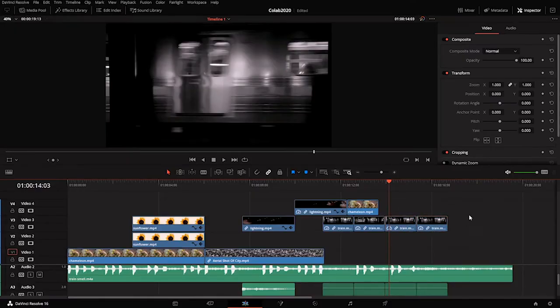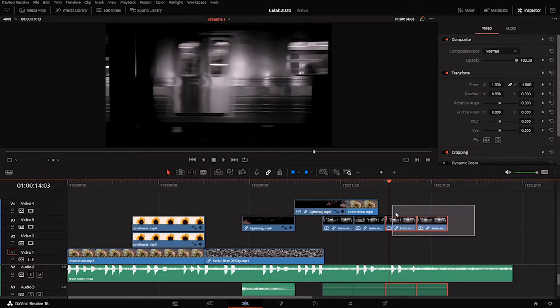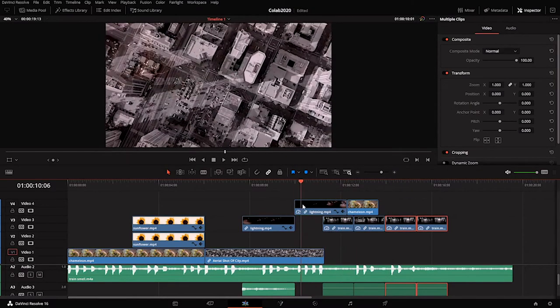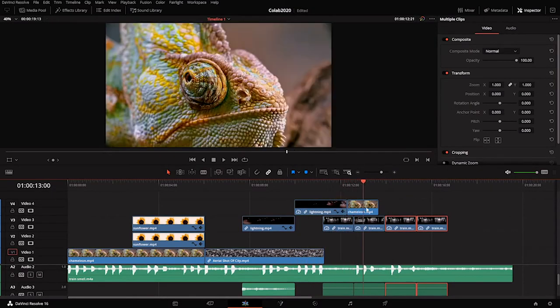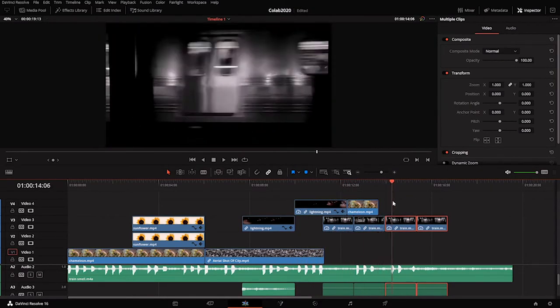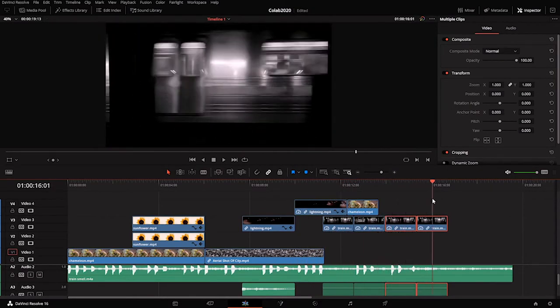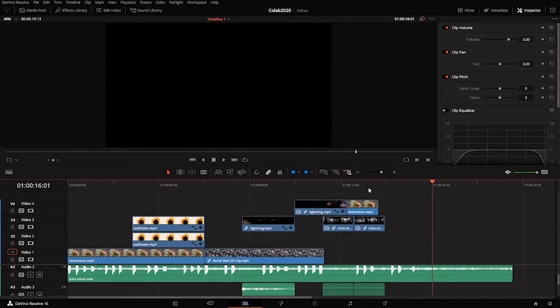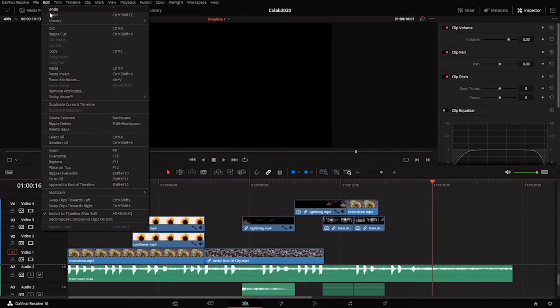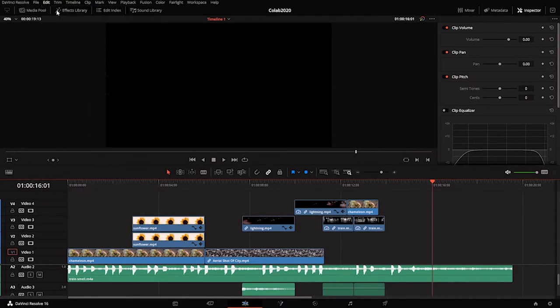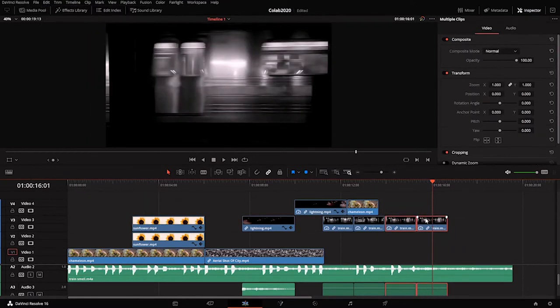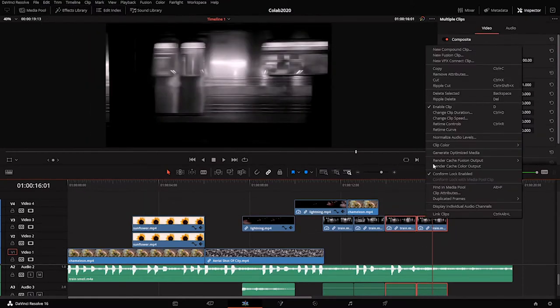If I want to get rid of these two clips, I think this train clip is going on too long now. What I can do is select those two train clips and hit the backspace or delete key. Let me undo that, or I can select them and right click them.